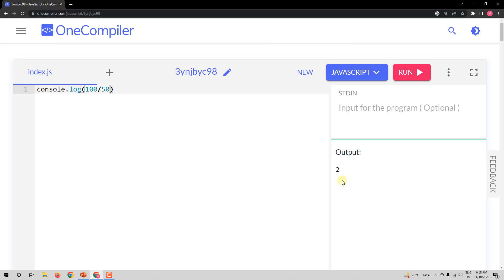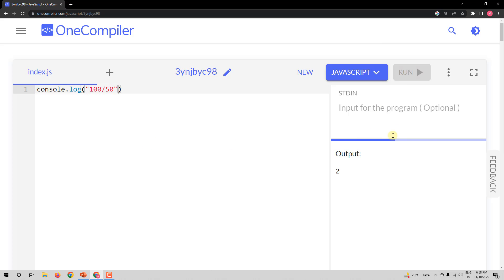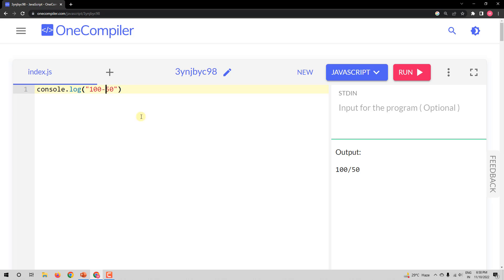The compiler has evaluated this expression and given the result. But what happens if it is in quotes? If it is inside quotes, it is printed directly as is — the compiler will not solve this. So 100 minus 50 in quotes gives '100 minus 50' as result. But when I remove the quotes and run it, I get 50 as the result of this expression — it has been solved and the result has been printed.